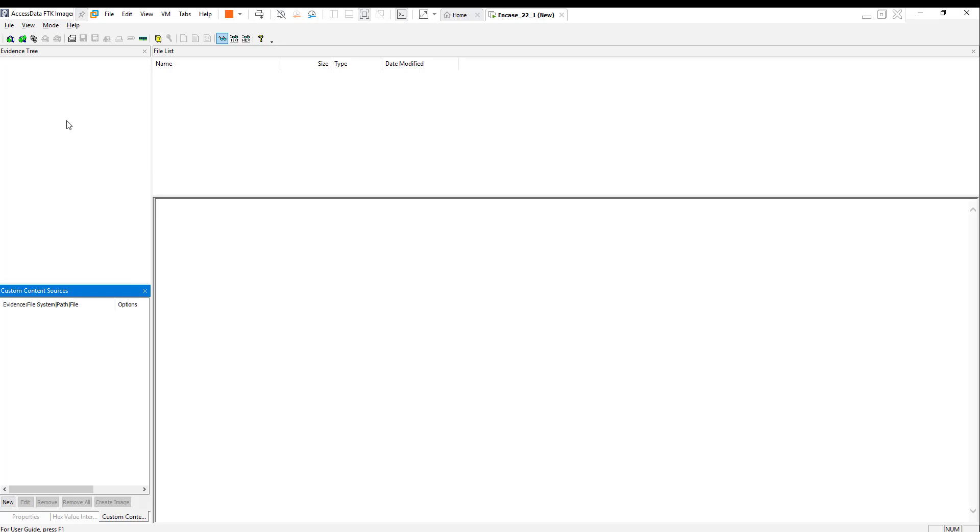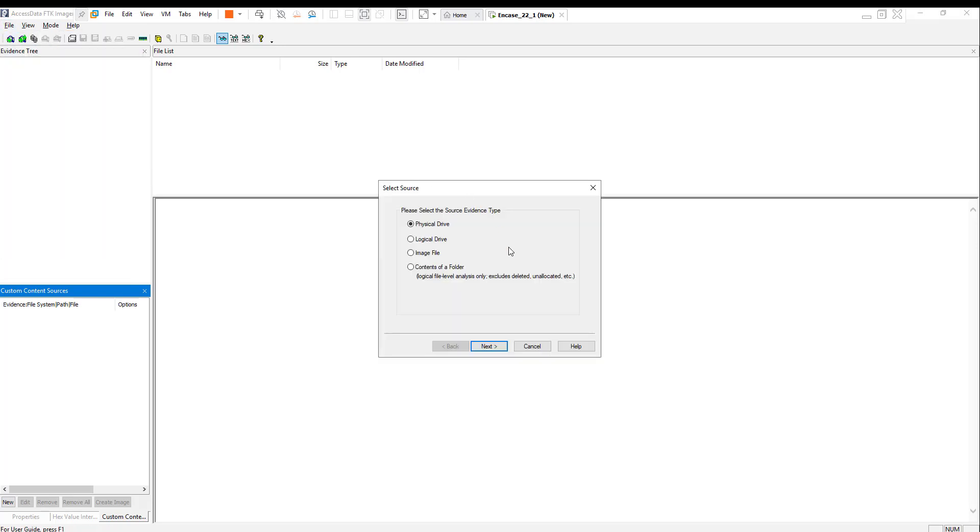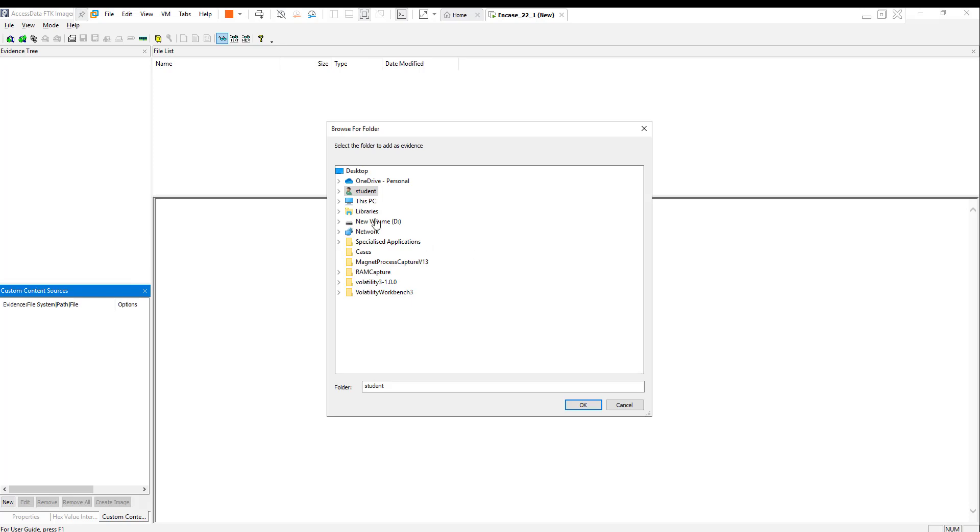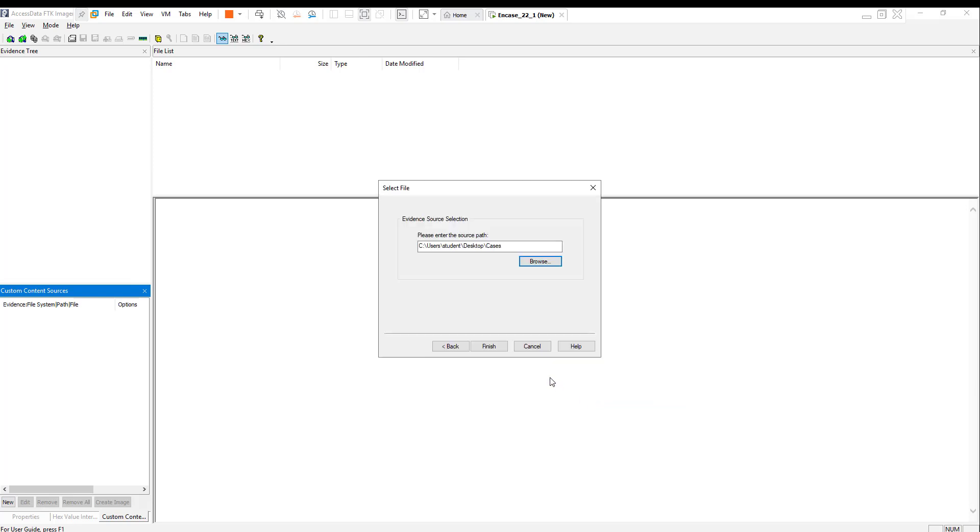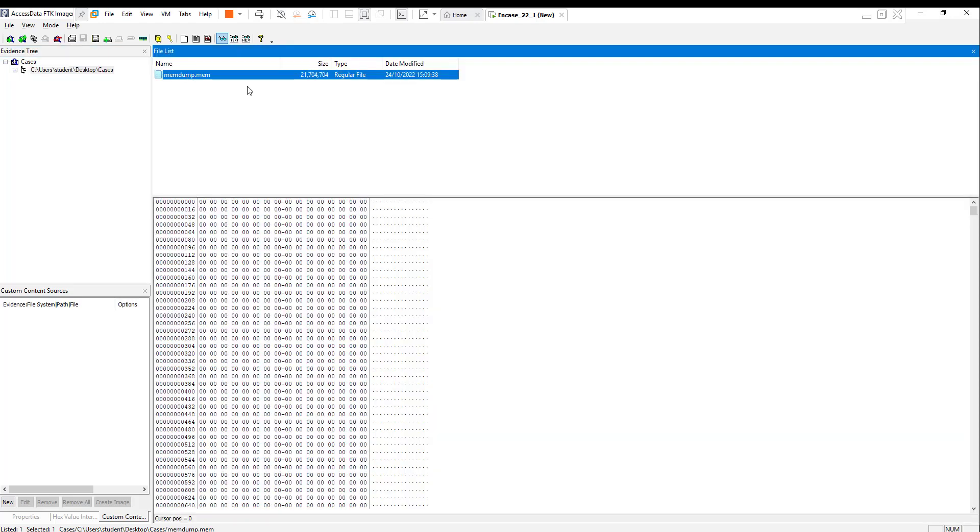This time I'm going to use that image from the memory dump to recover a JPEG picture. My file is on the desktop. I'm going to add the sources, it's a folder within desktop in cases, and here is the memory dump that we created last time.